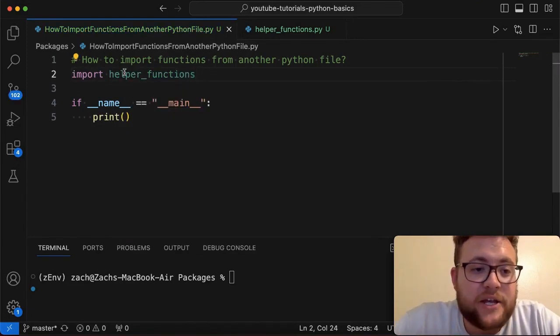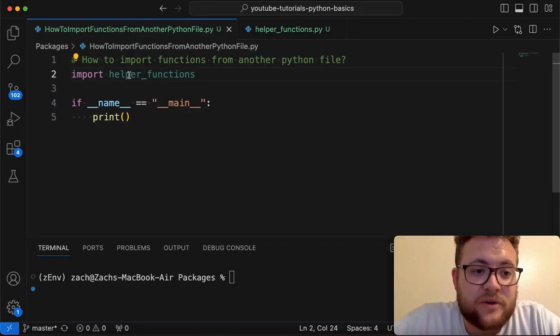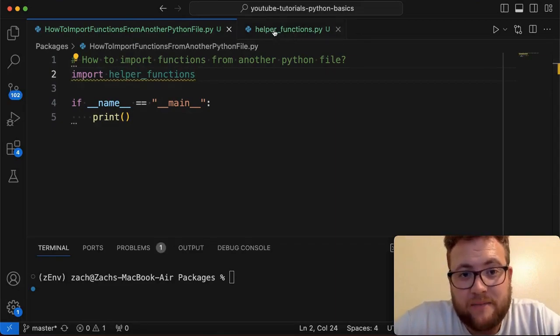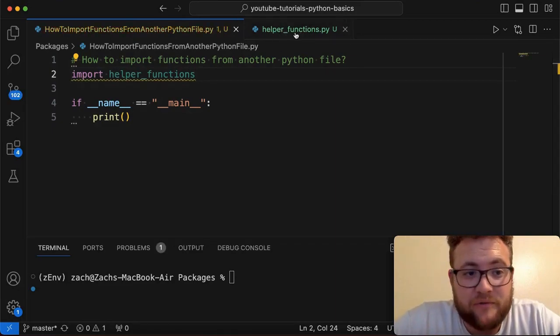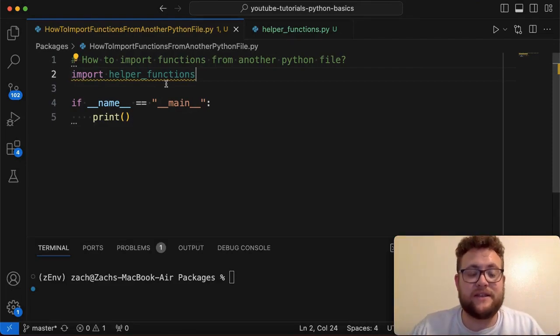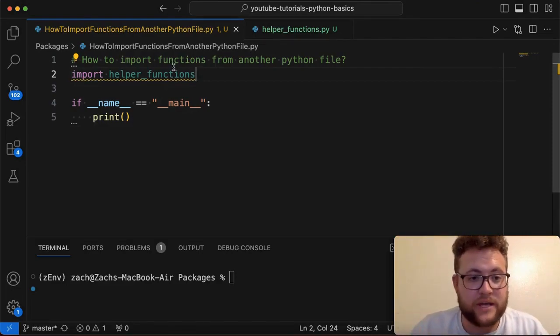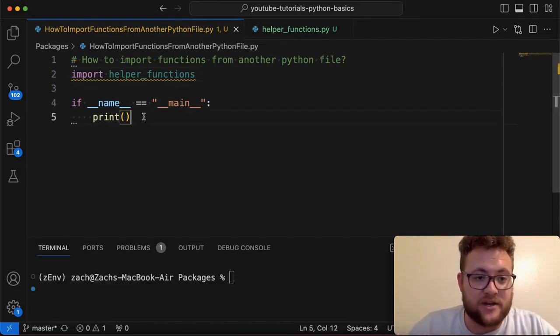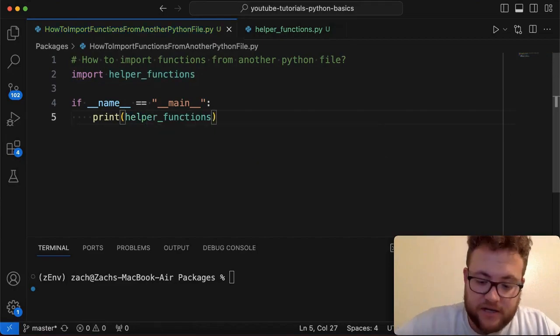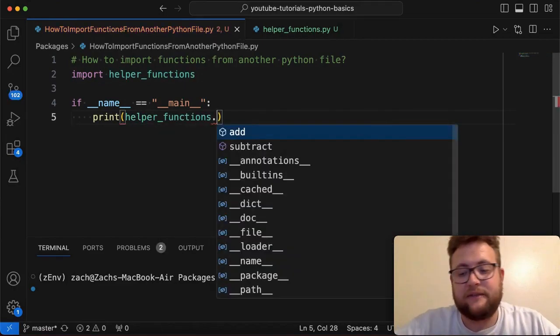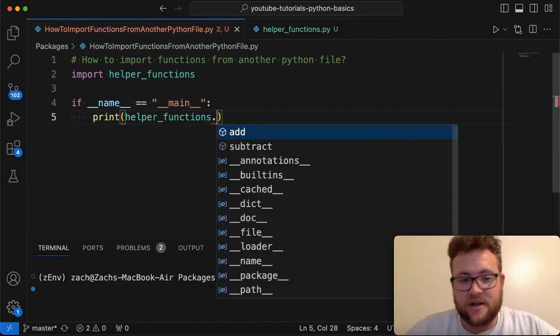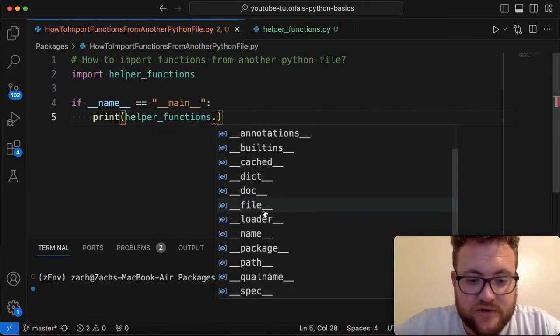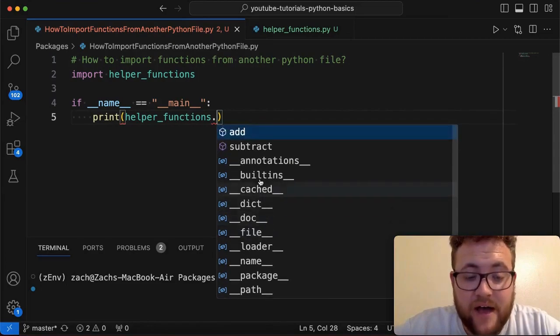Basically, what this is going to do is you pass in the whole name of this file helper functions. And now what this has done is anything in there, we can just come in here and simply say helper functions dot. And if you have IntelliSense on, this will bring up everything that's associated with that file.